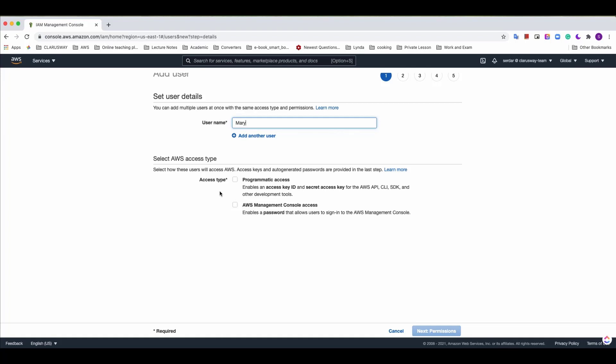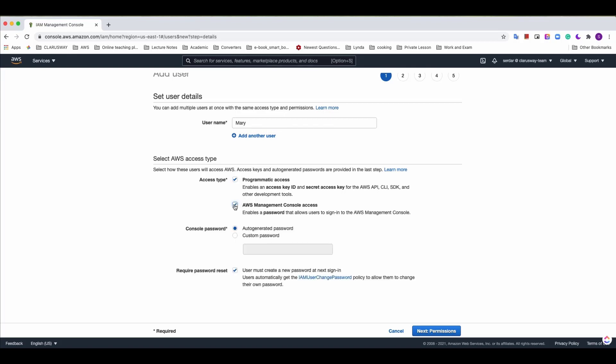If the user needs to use AWS CLI, SDK or AWS API, we should also select programmatic access. Then AWS will create the key and secret for the user at the end. I'll click the programmatic access and AWS management console access.